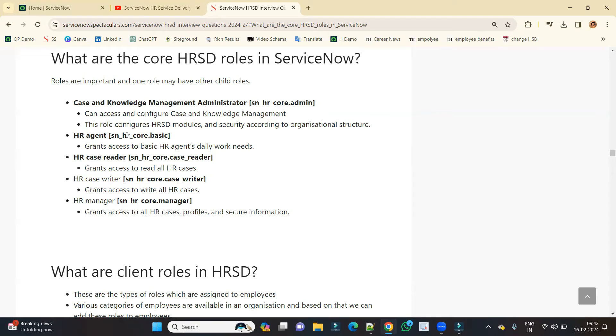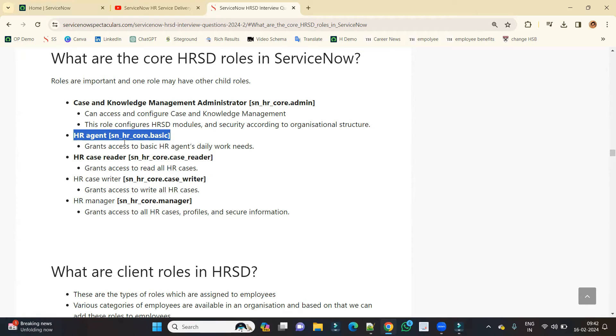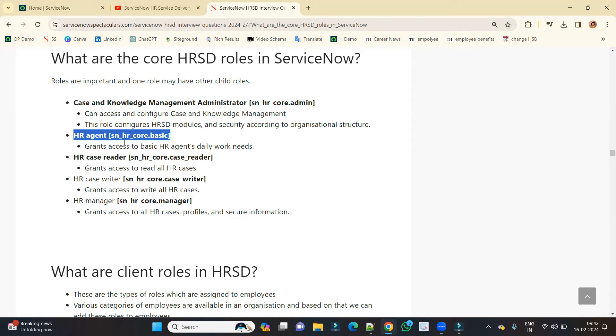Then we have an HR agent, that is ServiceNow HR core basic role. This role is granted to the people who are doing HR agent work on a daily basis like customer care. Let's say you have a query with respect to insurance, then your ticket will be redirected to the people or the person who is expert in insurance or who has more knowledge in insurance.